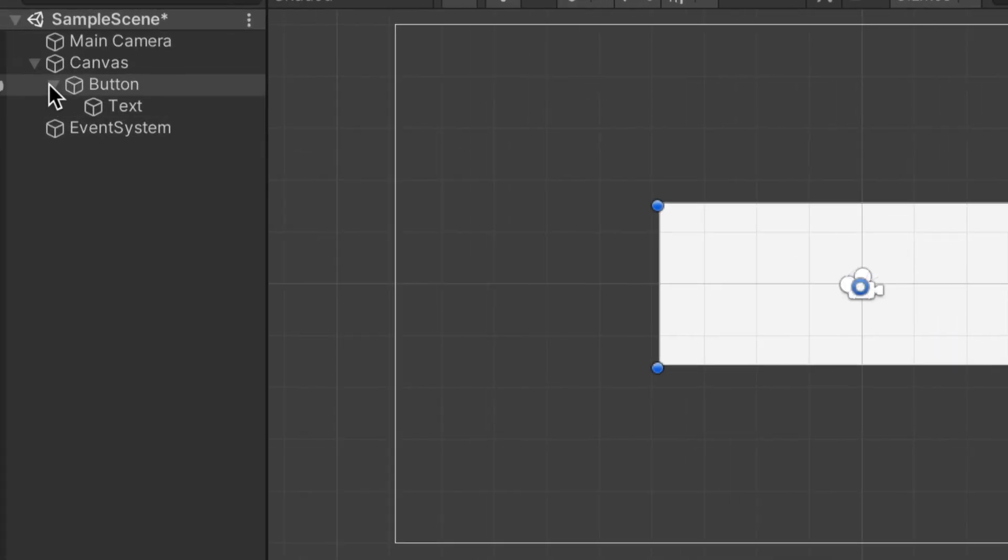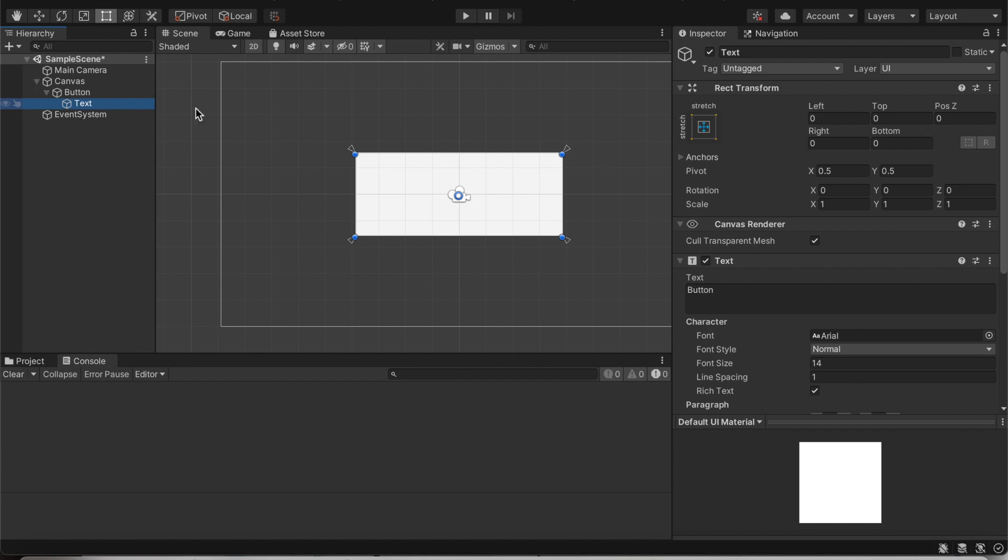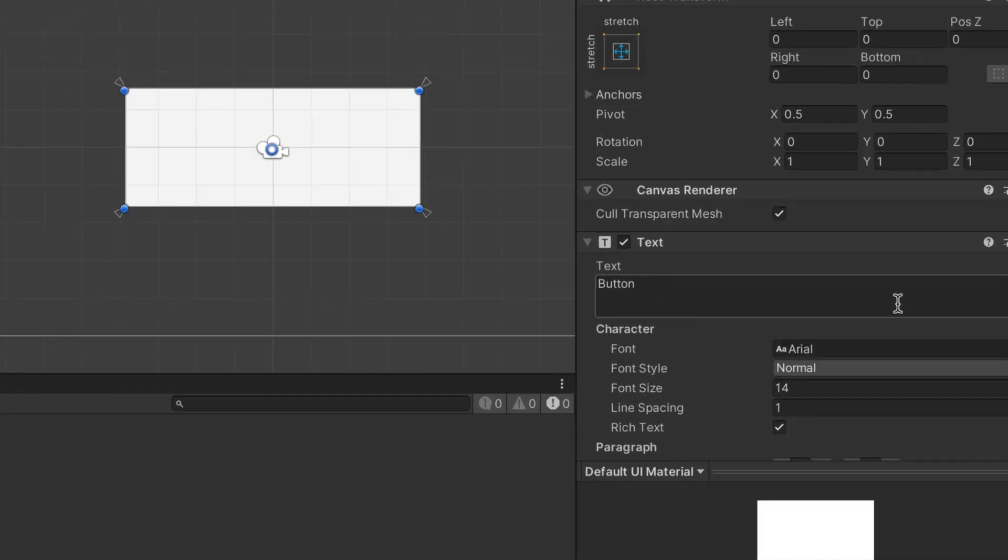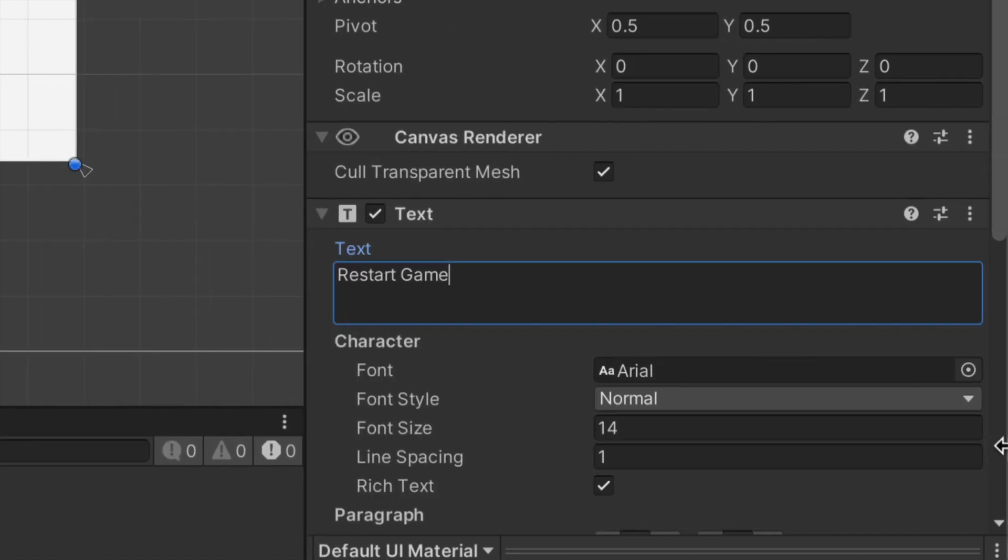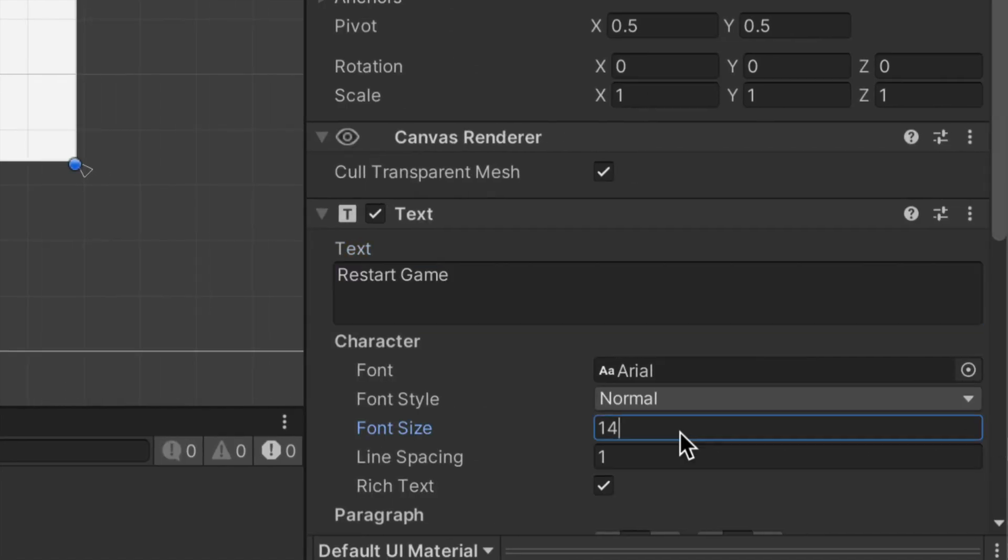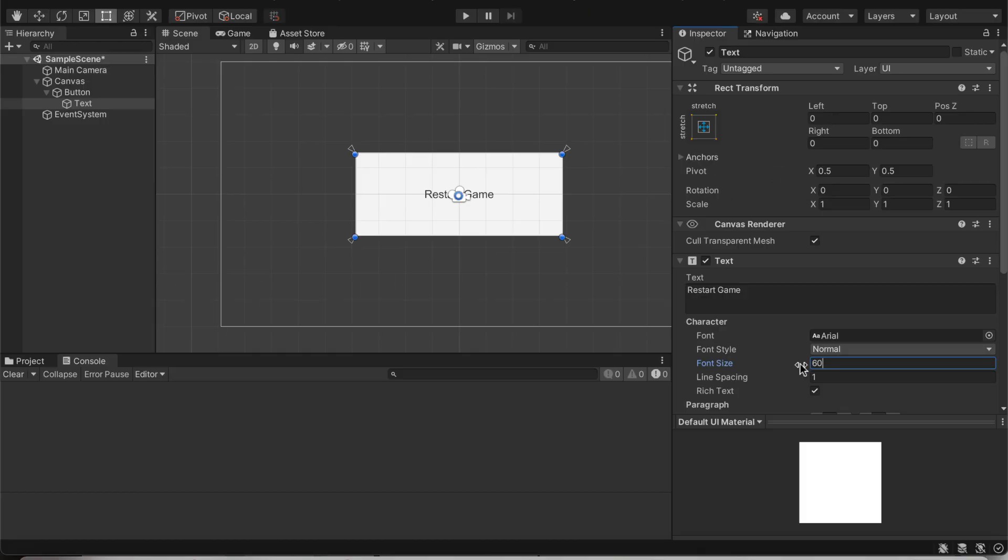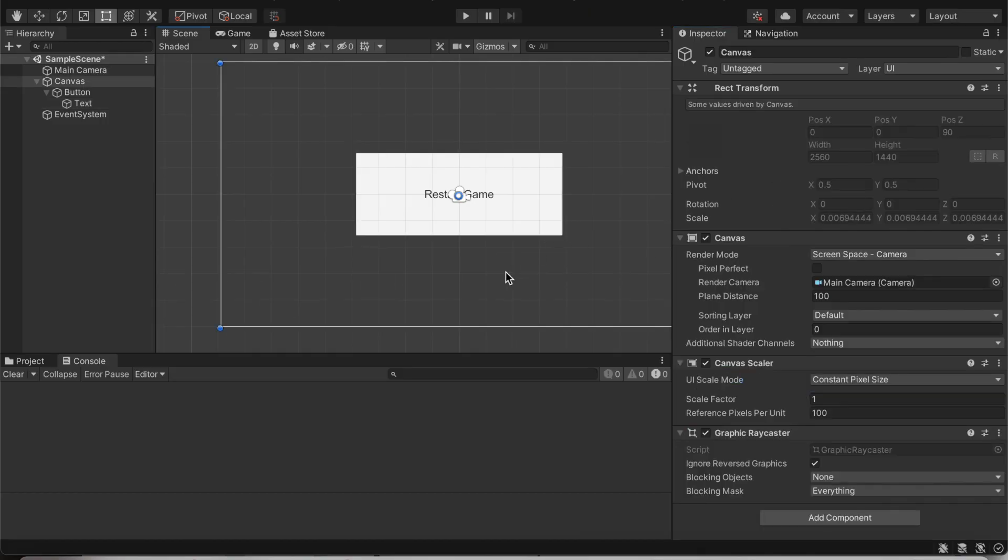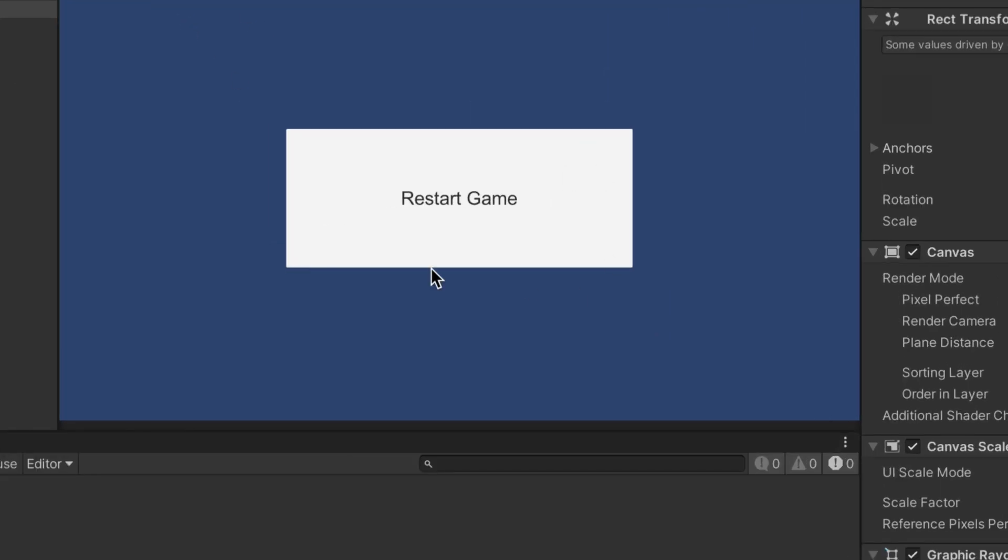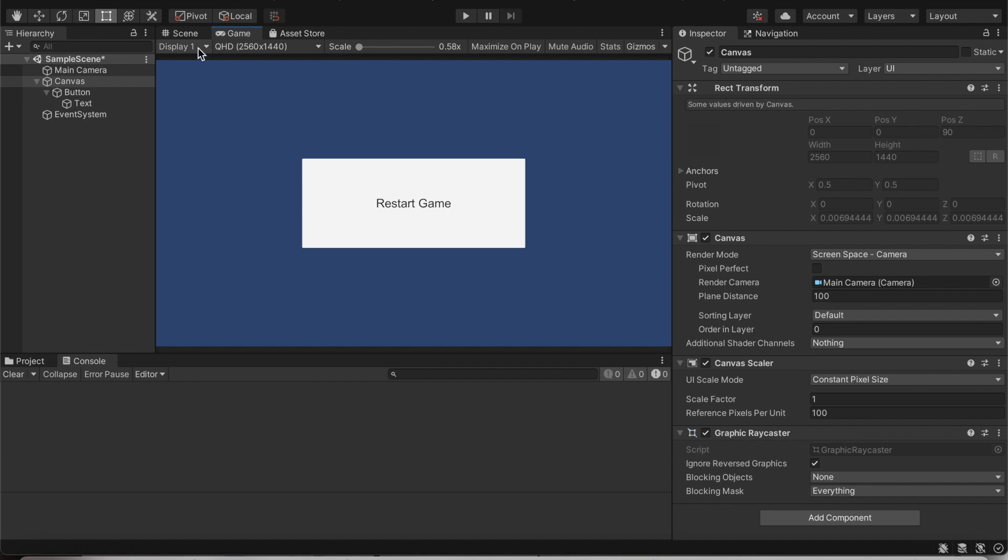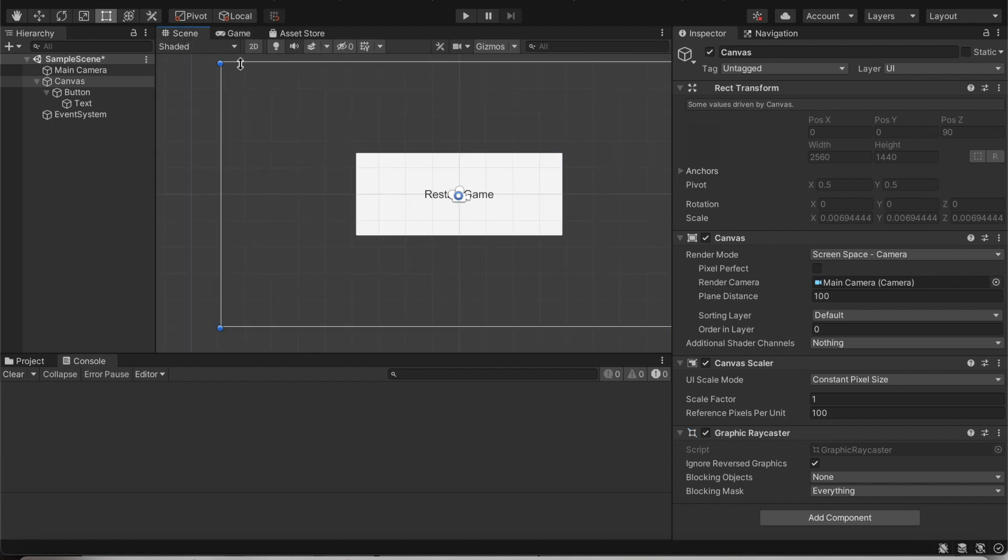And I'm also going to change the text. So go to the button, drop down arrow and click the text. And this button will say restart game. And to make it visible, let's set our font size to about 60. To test that this button looks good enough, let's click game. And now we can see it fits our screen.